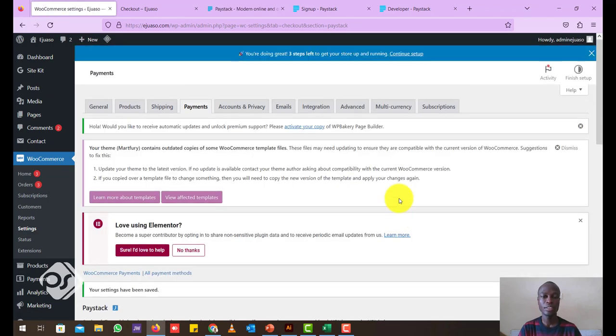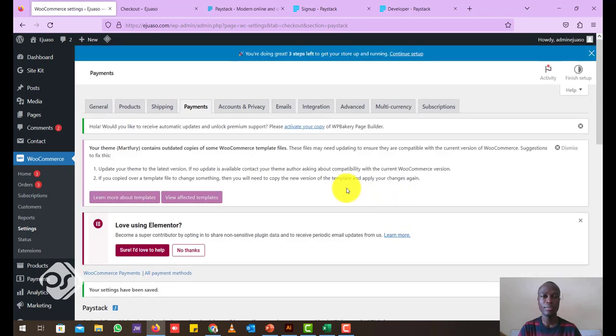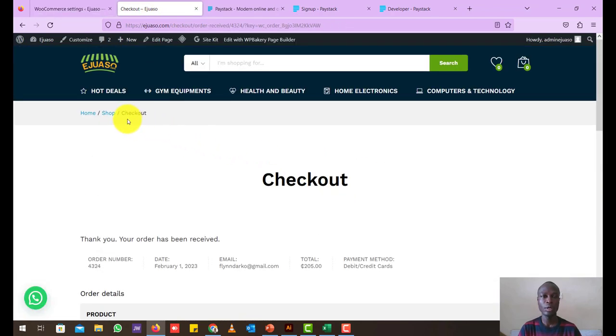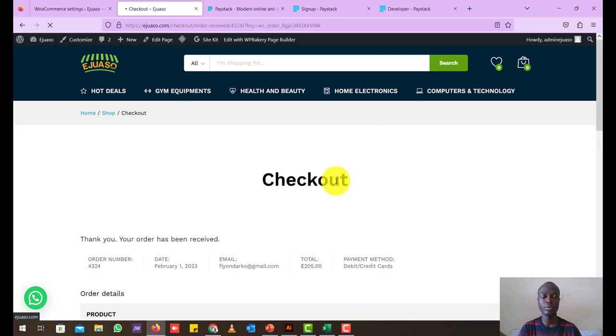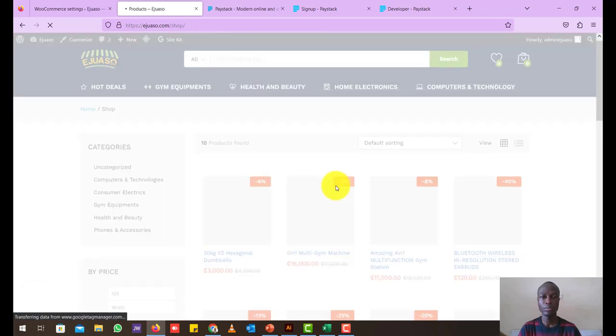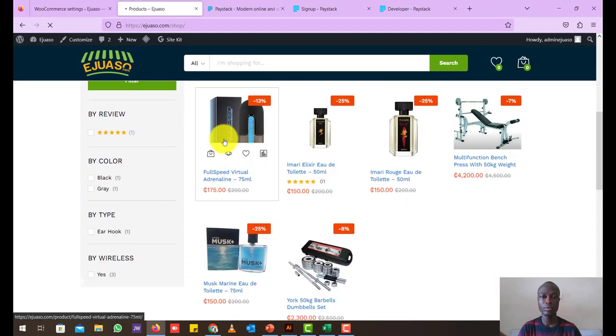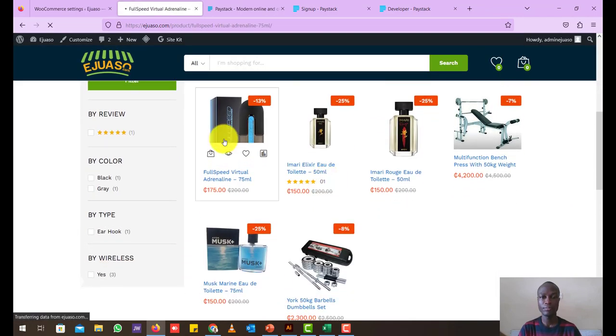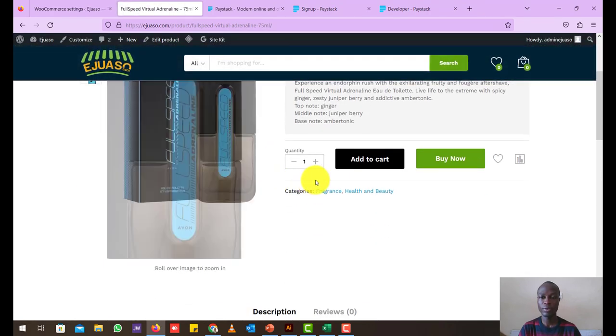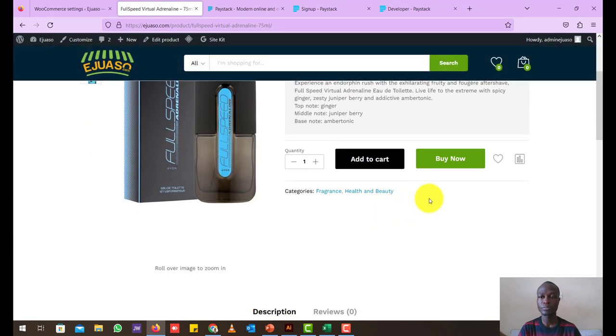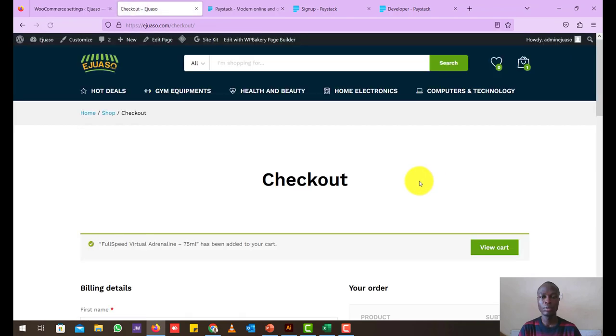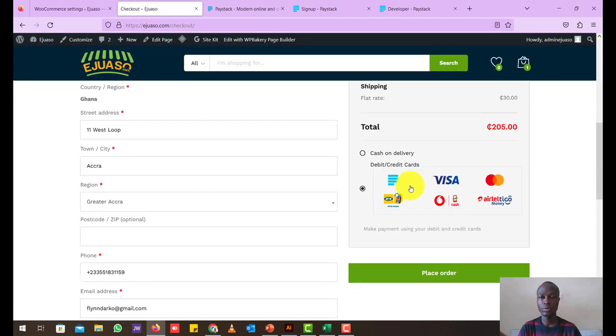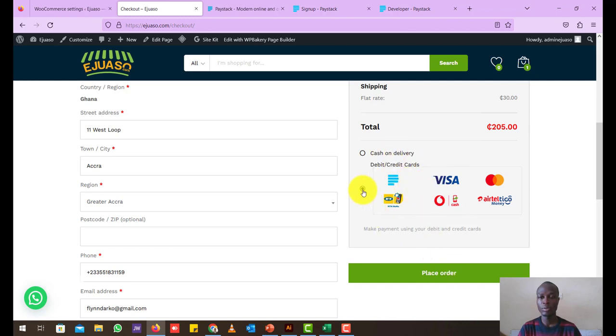Now your site is ready to take payment from your clients. So now when we head back to our shop, our WordPress shop, let's just click on one item and try to make payment for it. It says buy now. So now we still see what we previously saw.